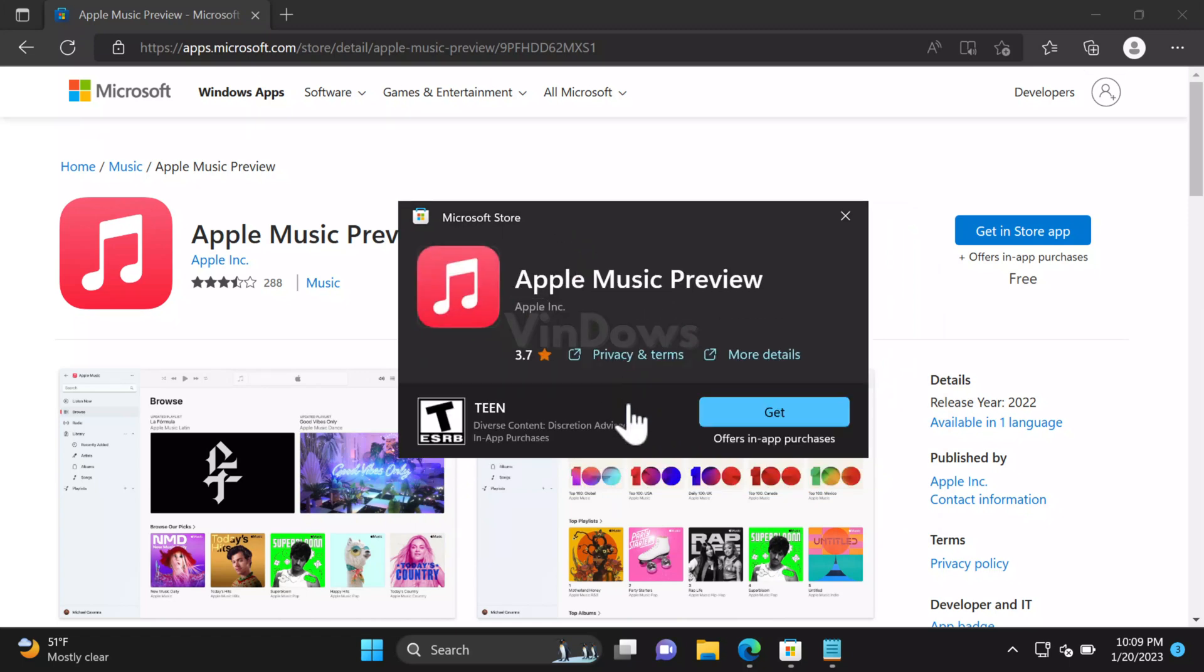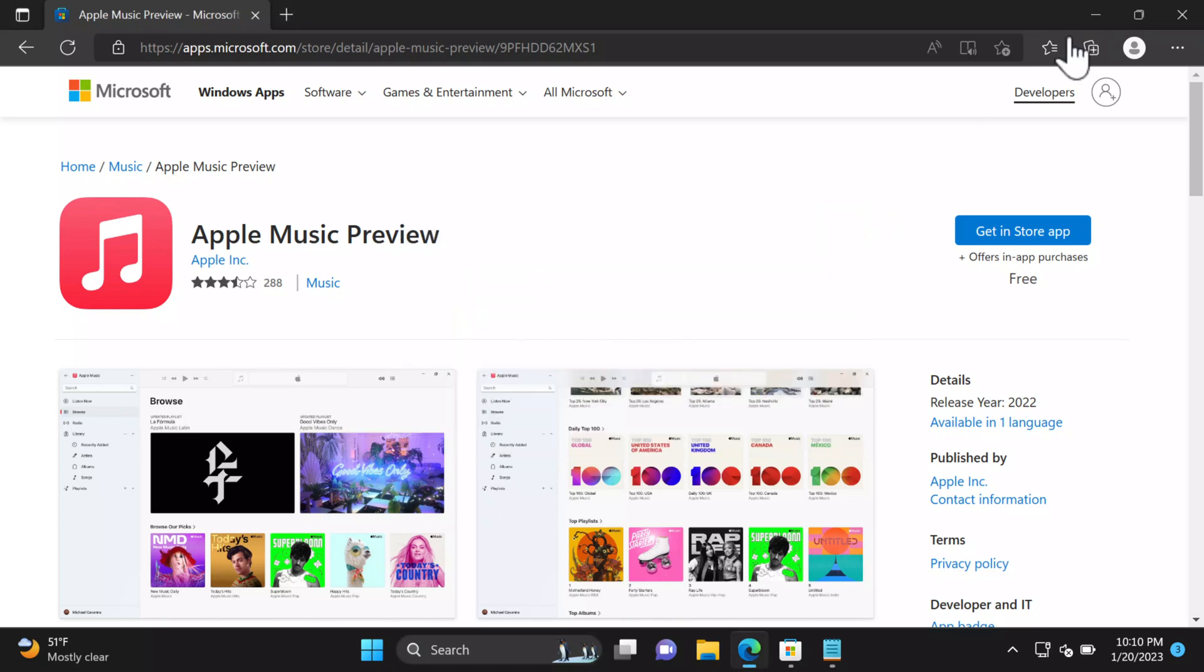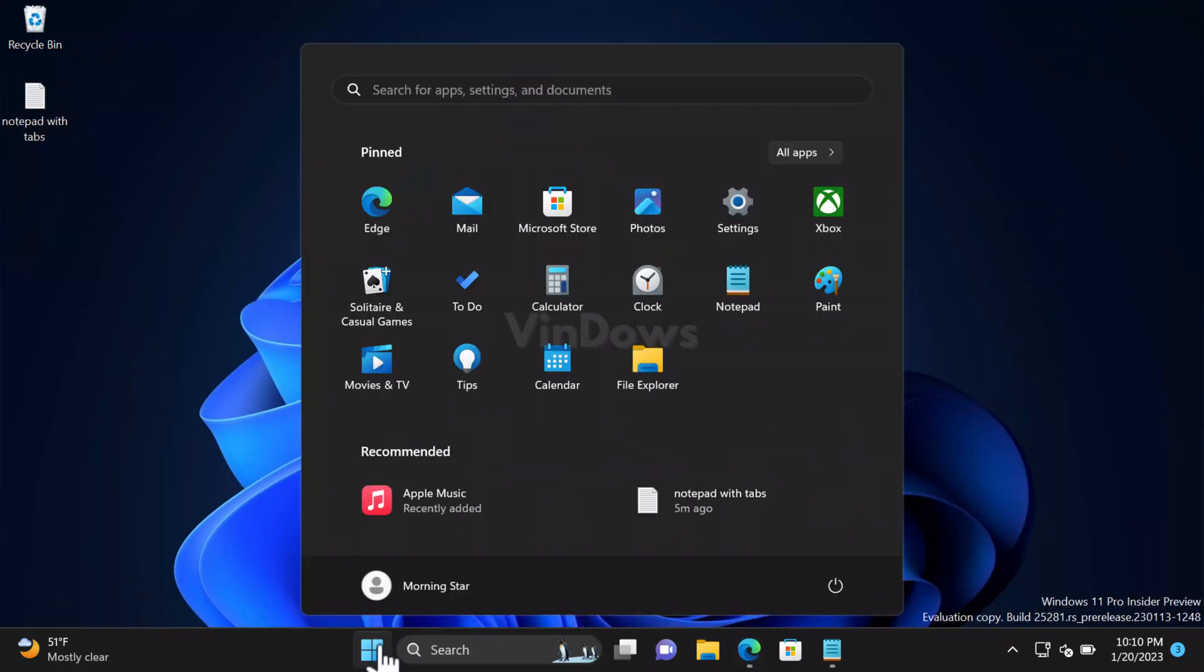Click on the Get button and wait for a few seconds. This will download and install the Apple Music app on your PC. Once installation completes, open the Apple Music app.